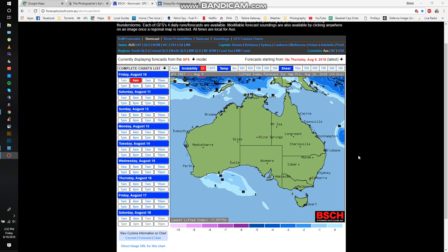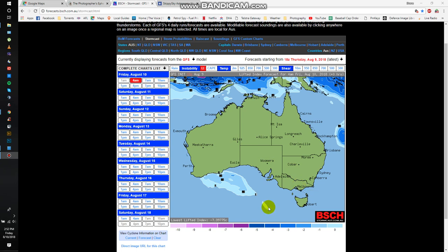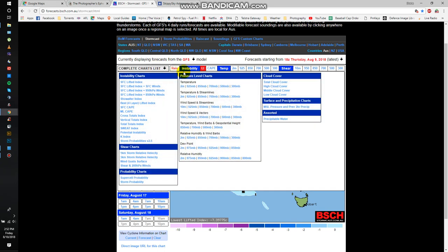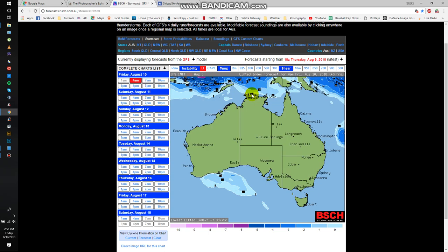I thought I'd make a quick video on the websites that I use to predict cloud cover. So the first one I'm going to look at is called Brisbane Storm Chasers. Now this one has got a whole pile of stuff on it, all the instability charts, shear charts, probability charts, all the rest of it. I don't really worry about most of those.